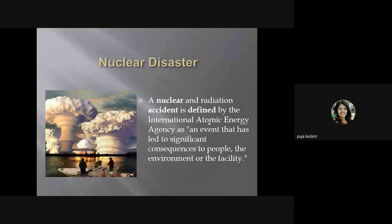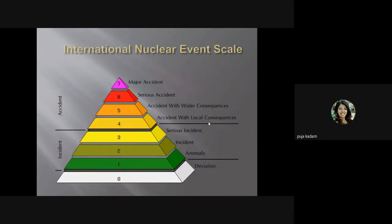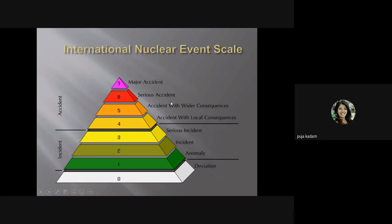A nuclear and radiation accident is defined by the International Atomic Energy Agency as an event that has led to significant consequences to people, the environment, or the facility. Nuclear disasters are related to atomic or radioactive radiations — for example, the Chernobyl accident. The International Nuclear Events Scale classifies nuclear disasters from zero to seven: zero means nothing, one is an anomaly, two an incident, three a serious incident, four an accident with local consequences, five an accident with wider consequences, six a serious accident, and seven a major accident.